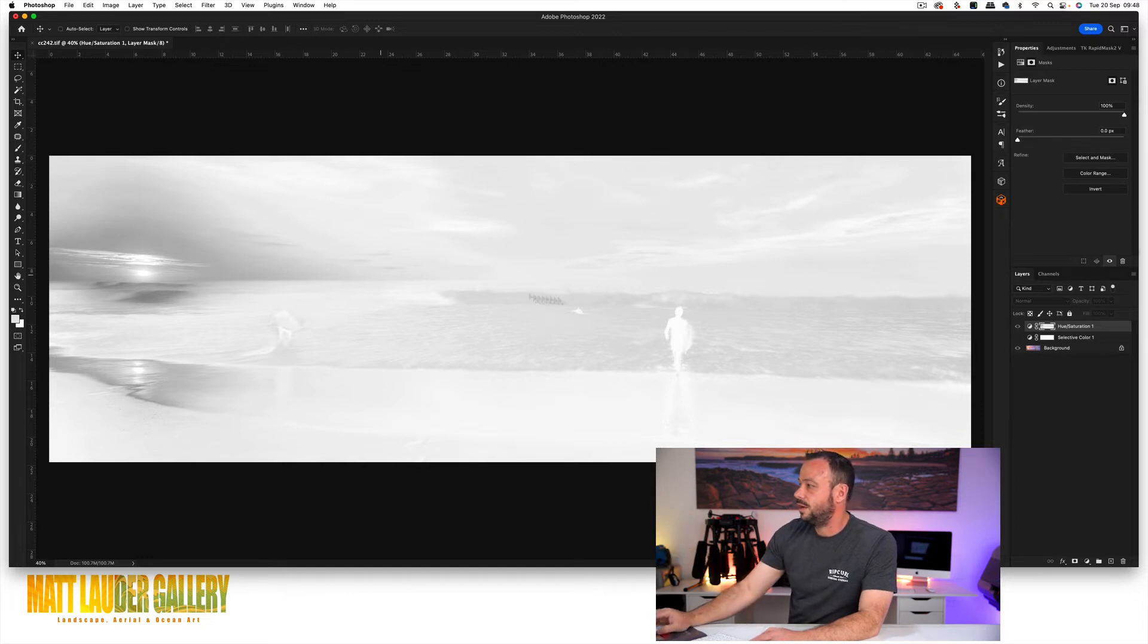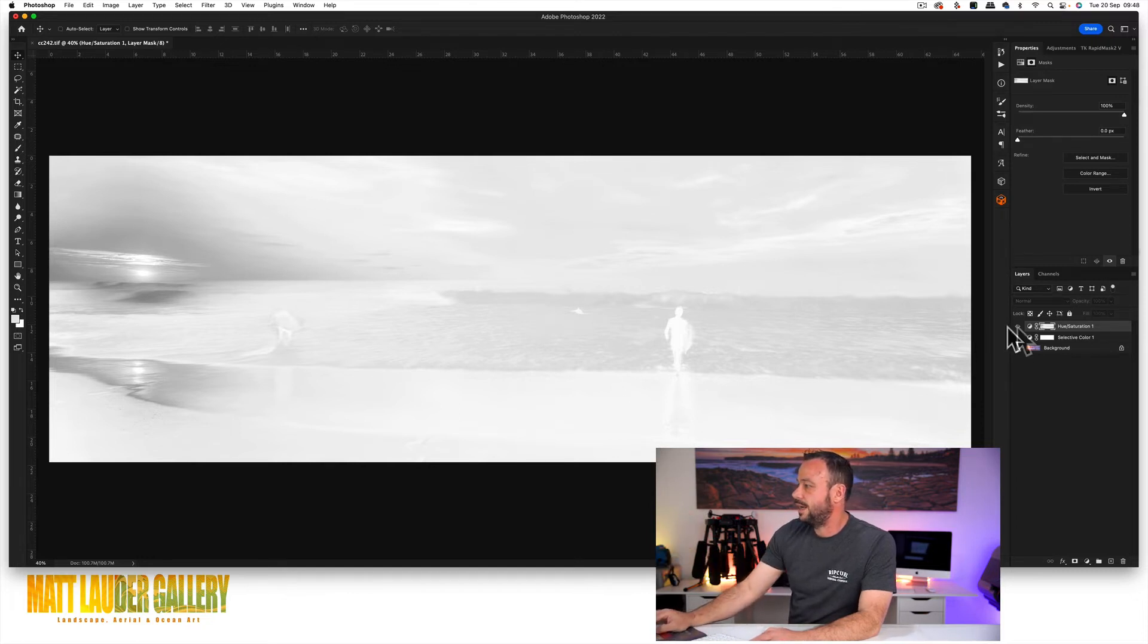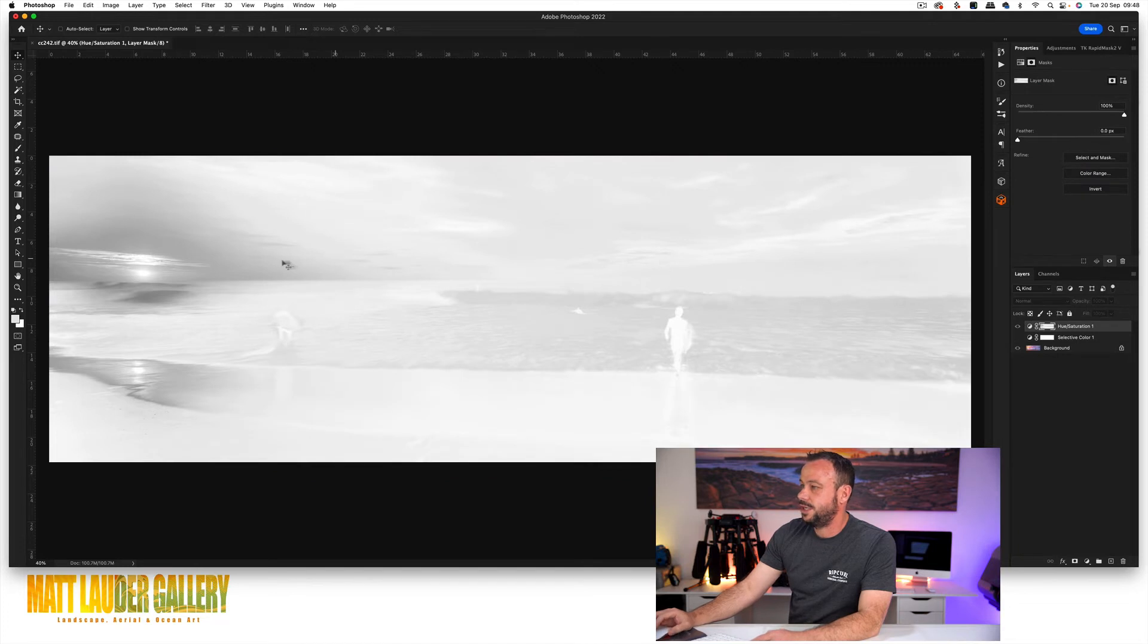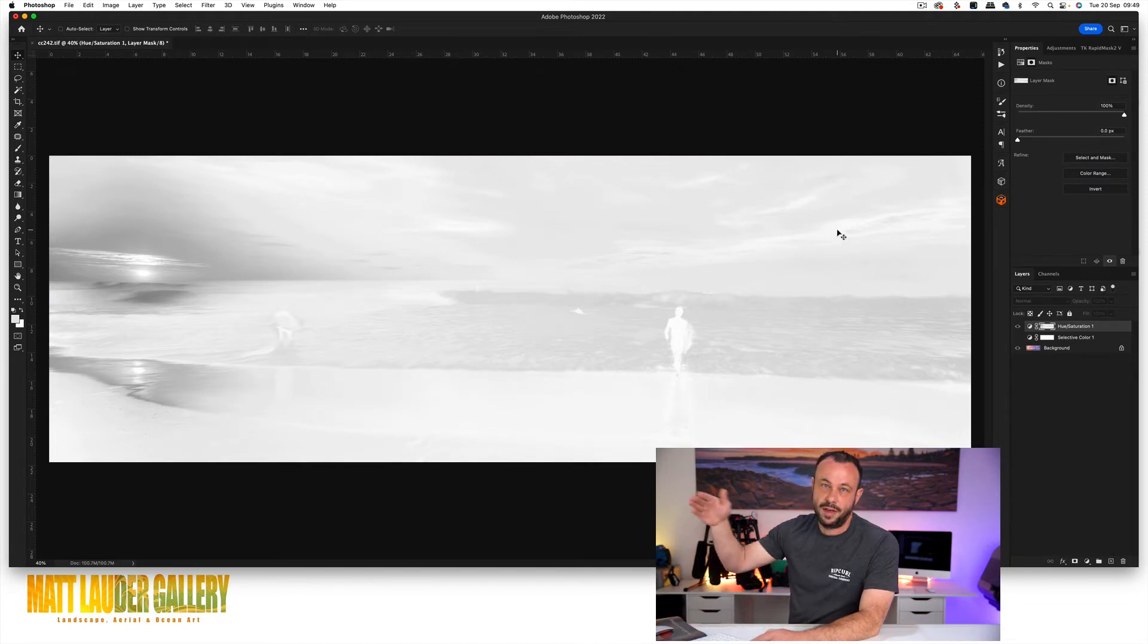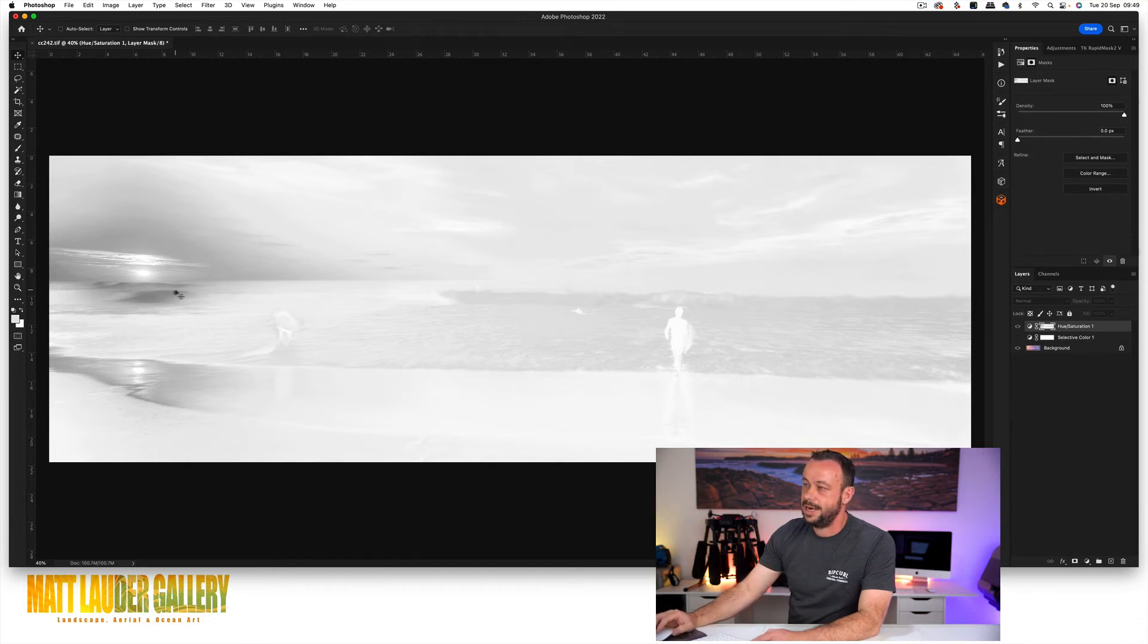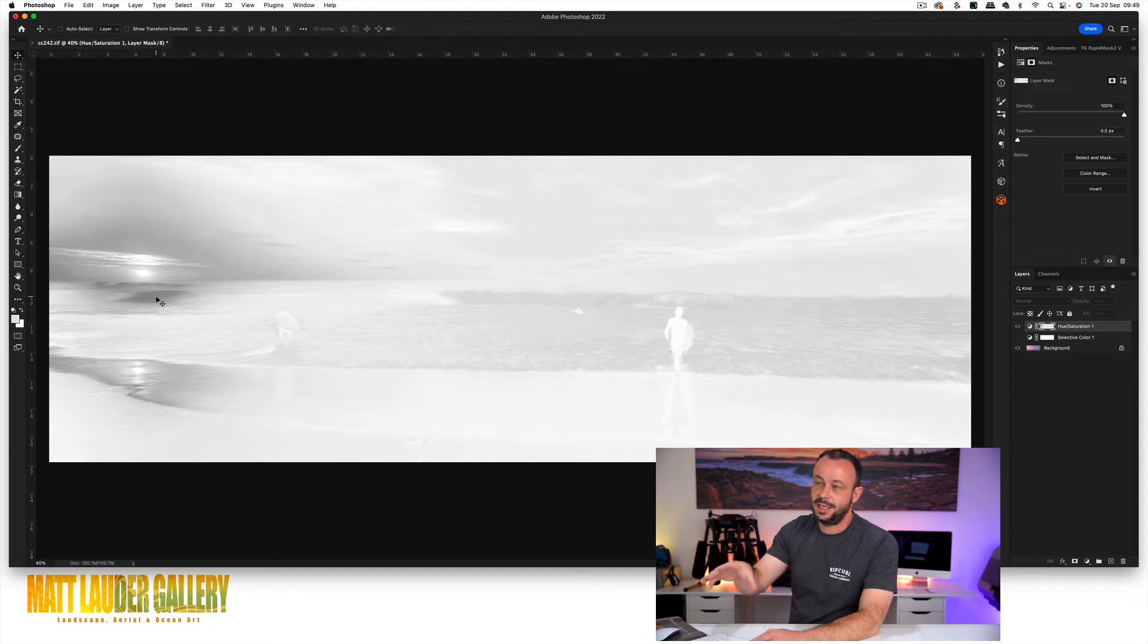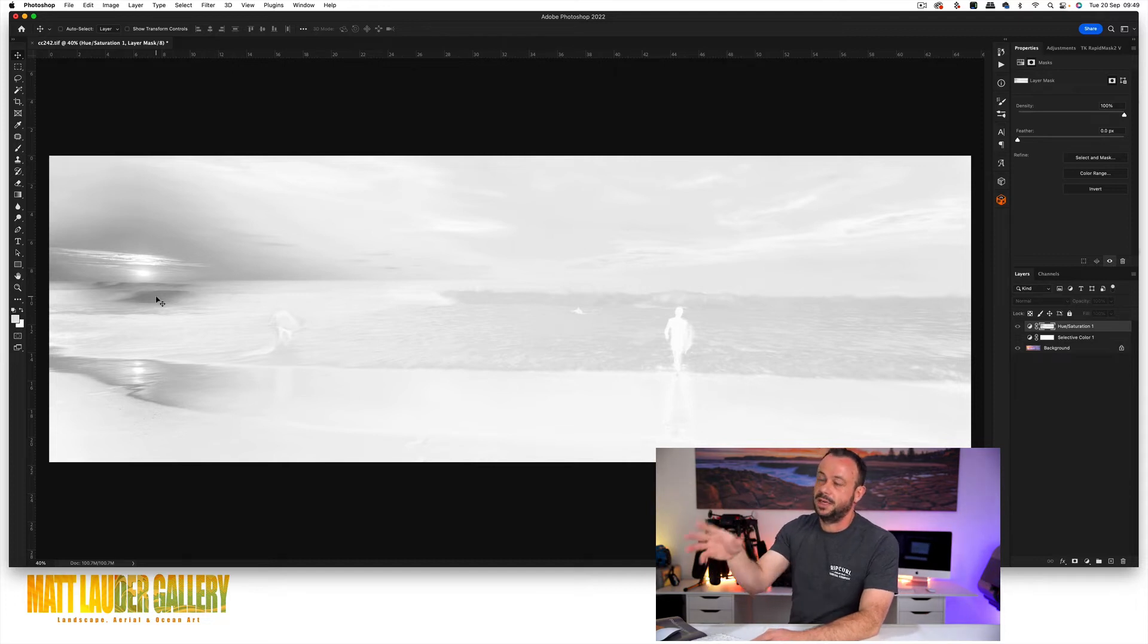So when we apply plus 19 to this image, the brighter the pixels are, it's going to add more of that 19. Where around here, where it's darker, it might say, well, I'm not going to add plus 19 to here. I'm going to maybe plus it by three.